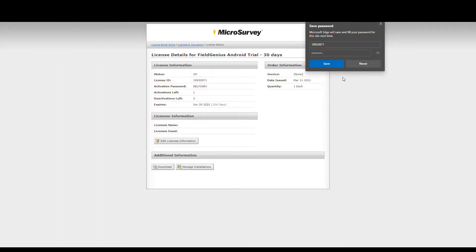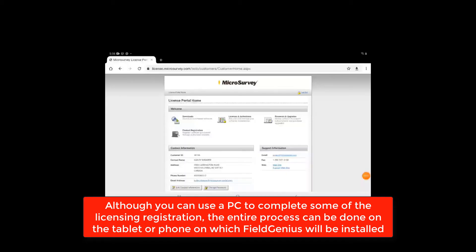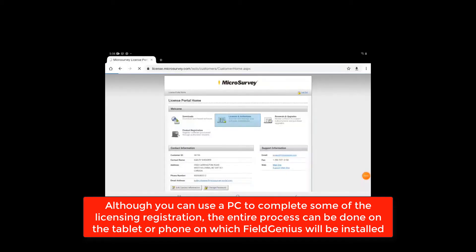Once your license is registered, it takes you to this information page which gives you the details of your license. I'm now logged in on my tablet. Now when I hit on my licenses and activation, I can see that there's a Field Genius Android 30-day trial listed there.